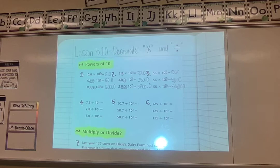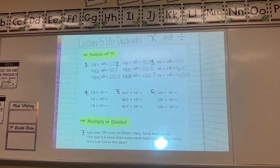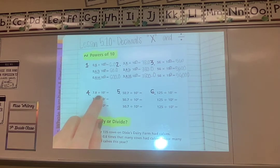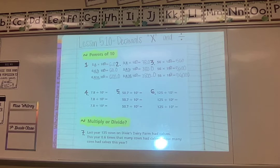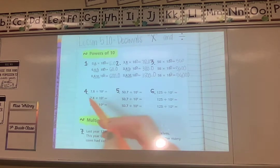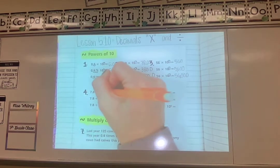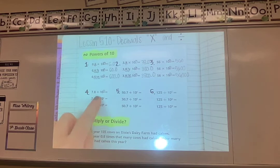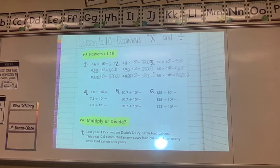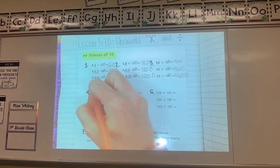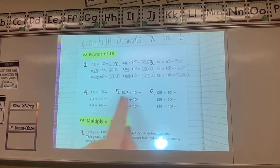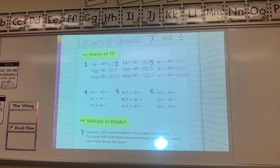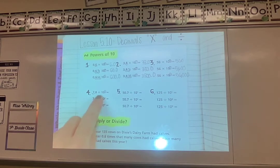Number 4 is new: it looks almost identical to what we just did, but now we're dividing by powers of 10. Dividing is the opposite of multiplication. Here we have 7.8 divided by 10 to the power of 1. I still pay attention to the exponent, but since I'm dividing, I move the decimal forward — the opposite direction. When multiplying, numbers get bigger so the decimal moves back; when dividing, numbers get smaller so the decimal moves forward.